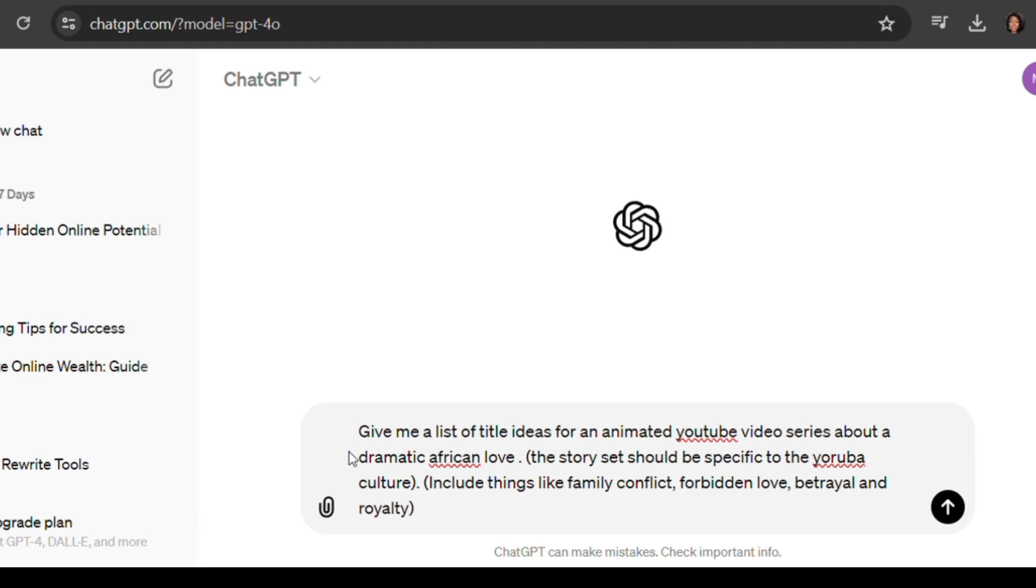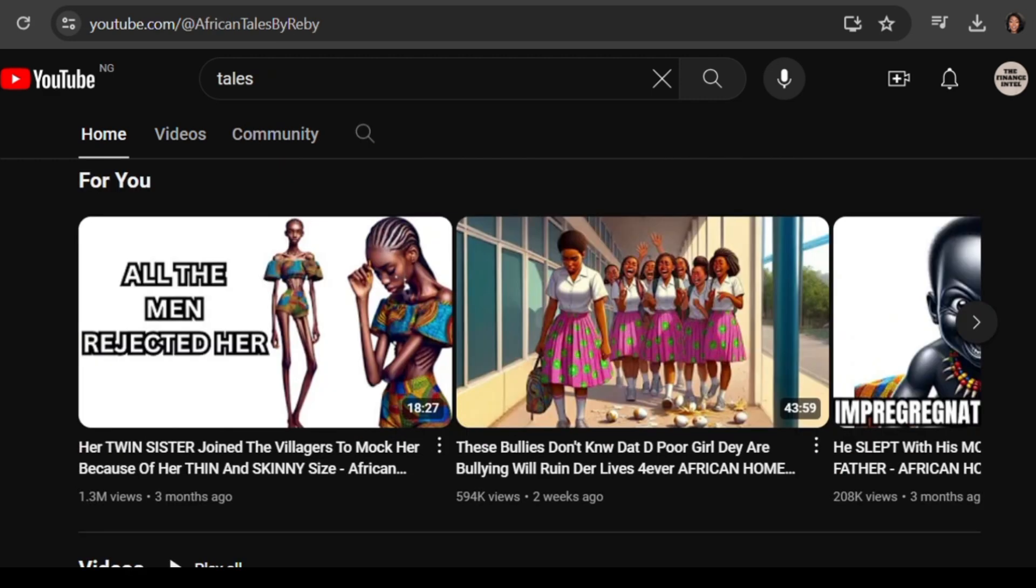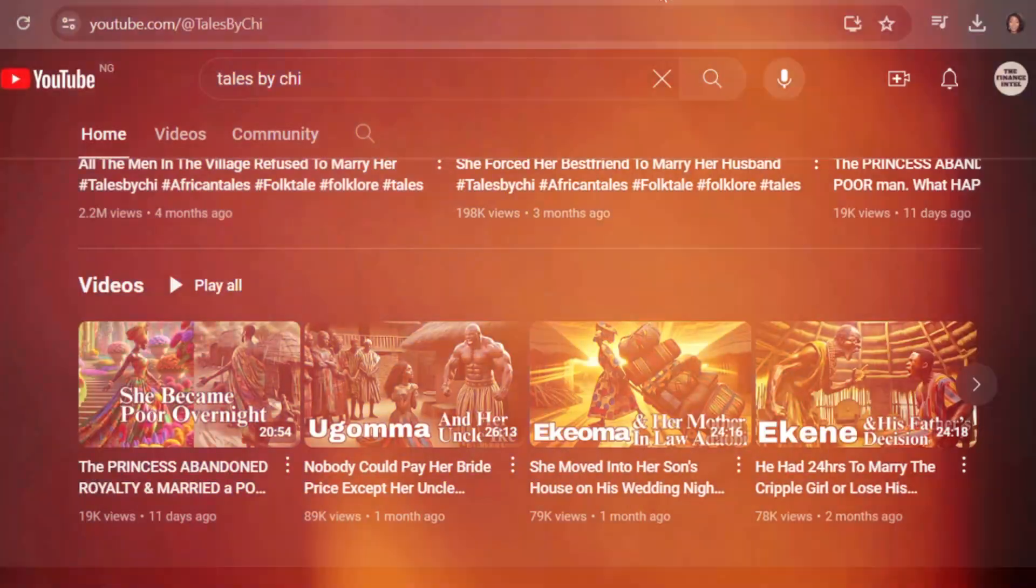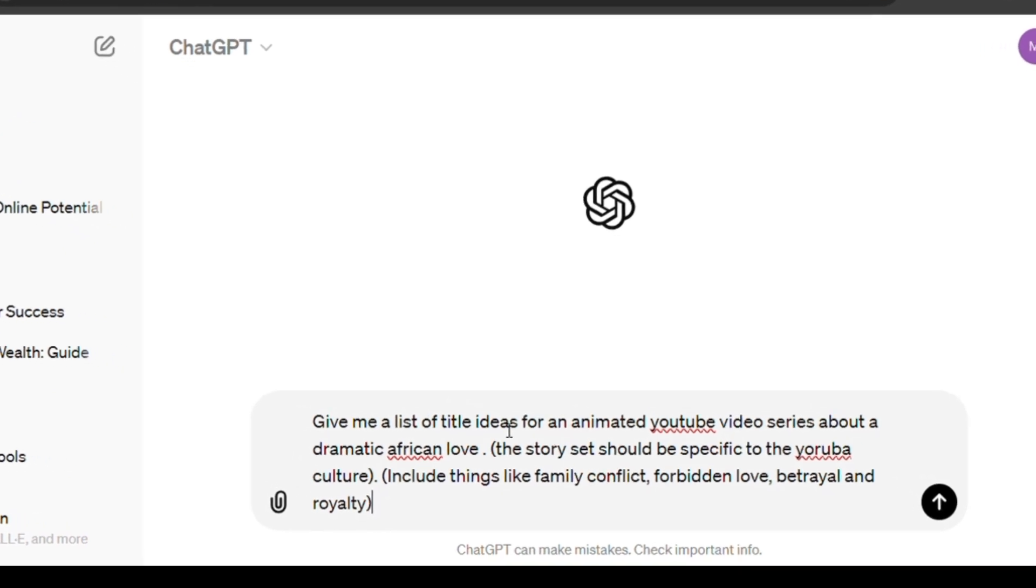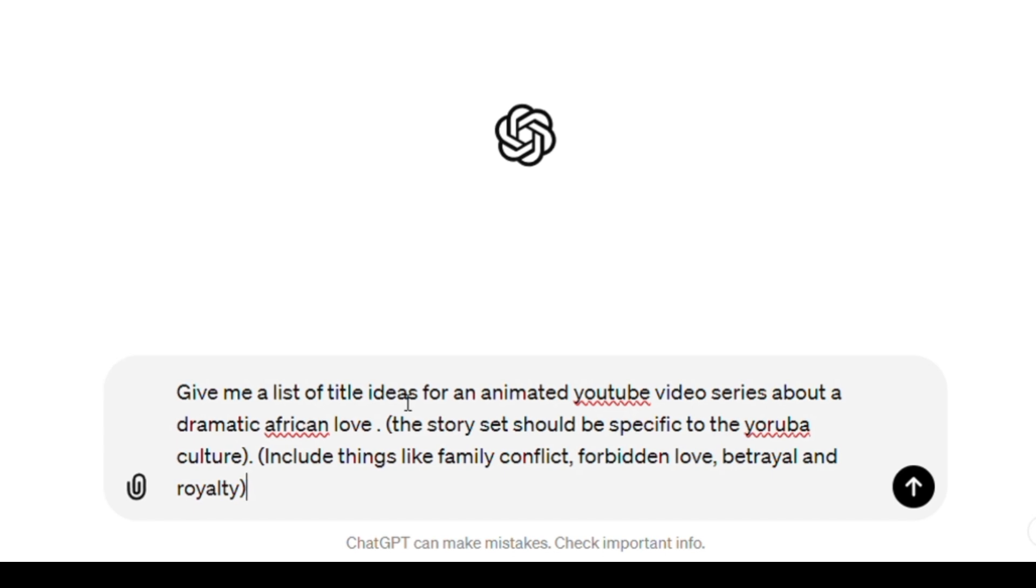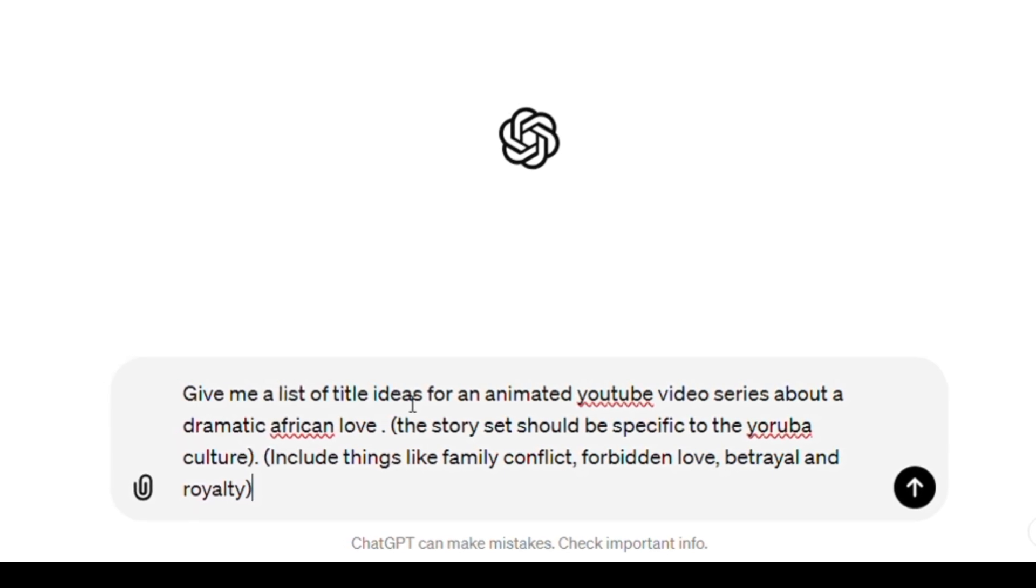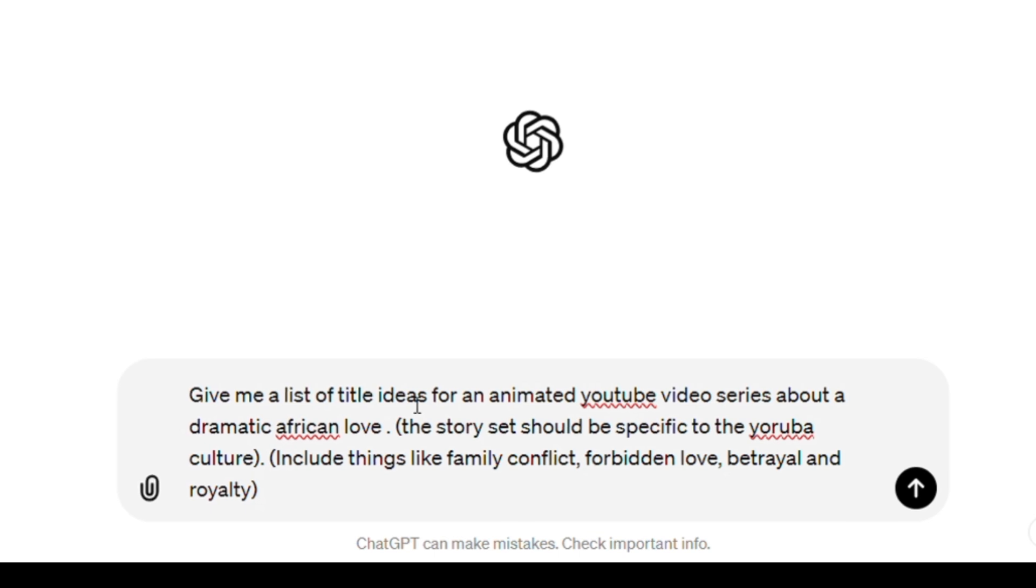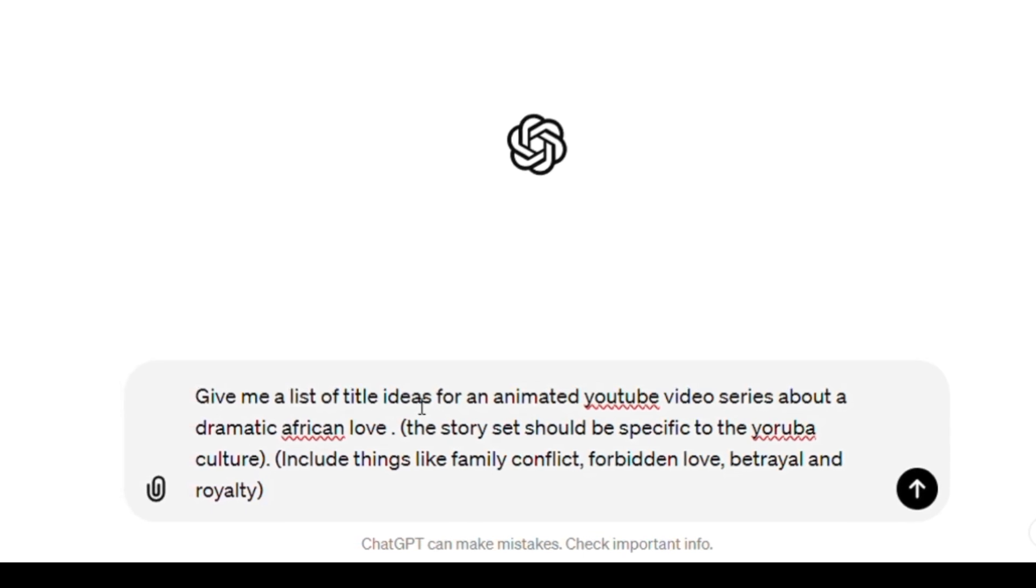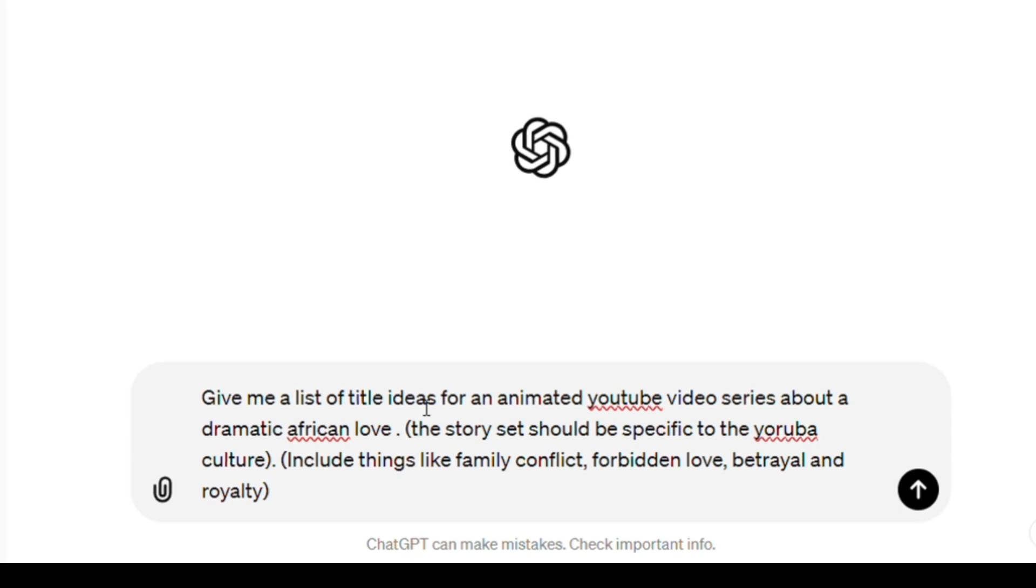The prompt you're giving ChatGPT is: Give me a list of title ideas for an animated YouTube video series about a dramatic African love. The story should be specific to the Yoruba culture. Include things like family conflict, forbidden love, betrayal, and royalty. This would help give you title ideas that would spark the interest of people.